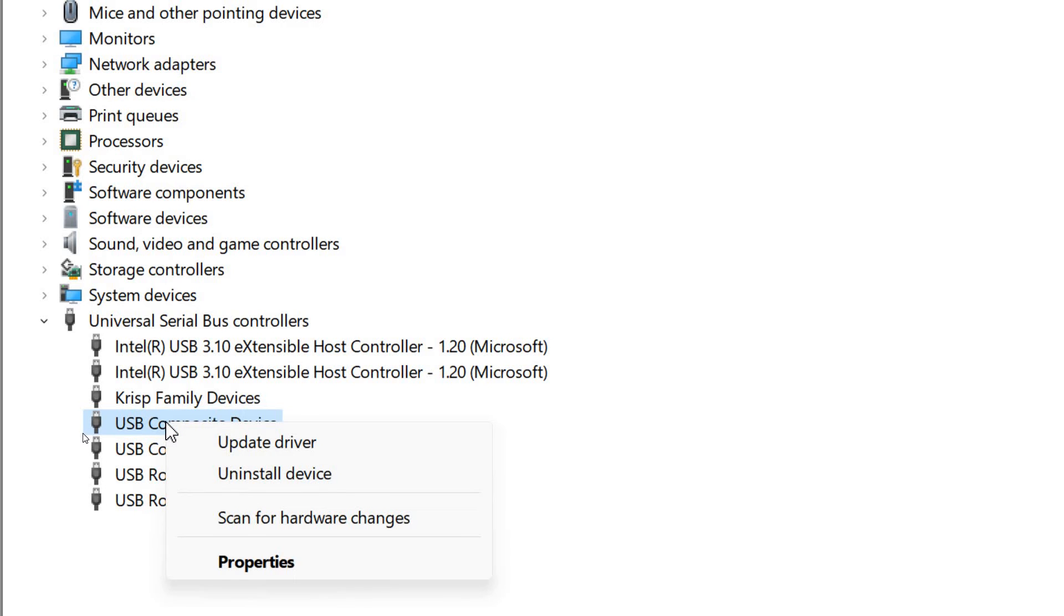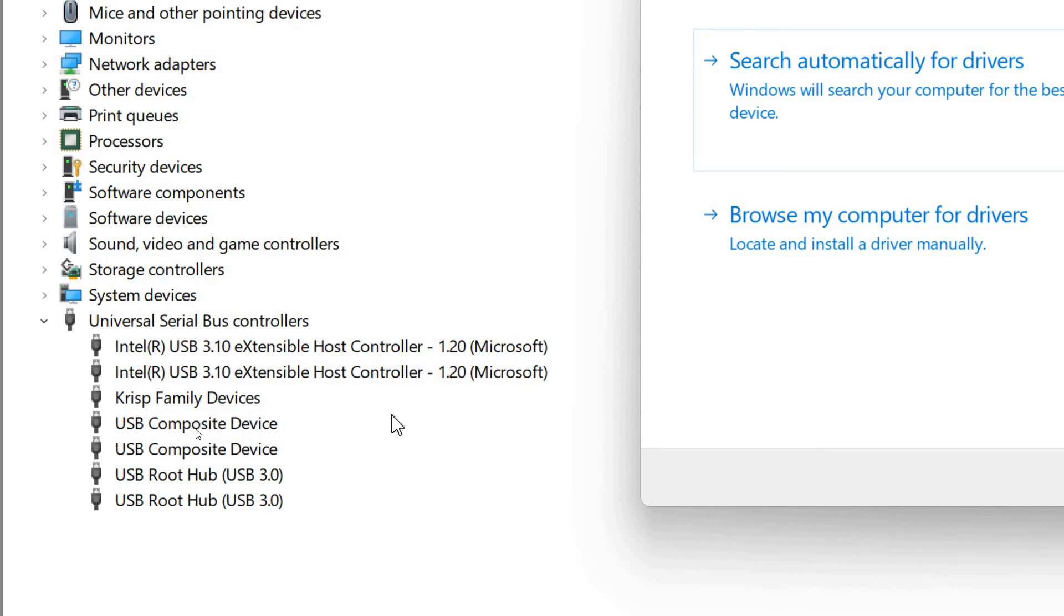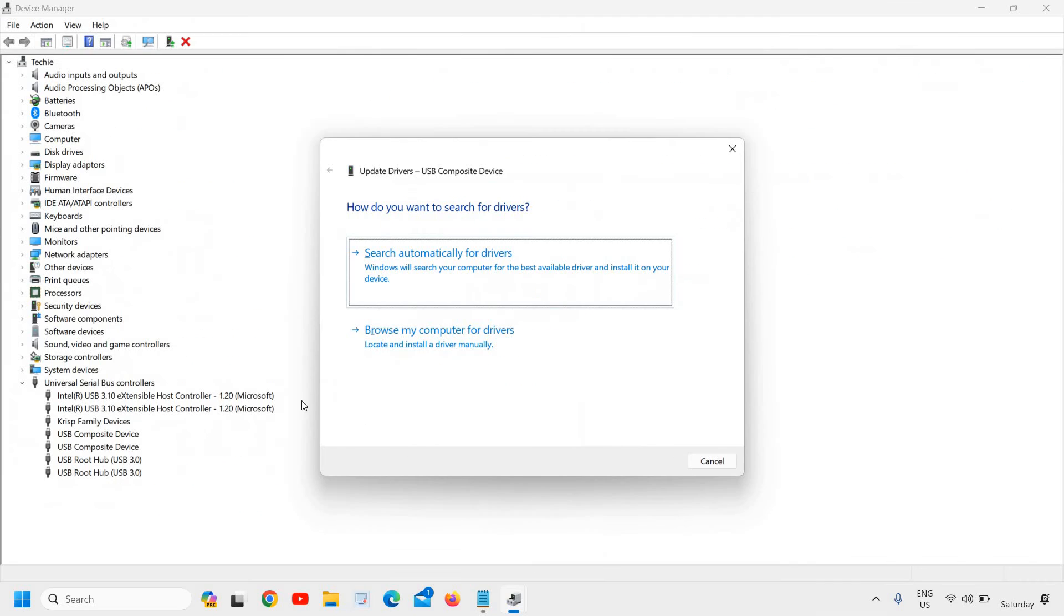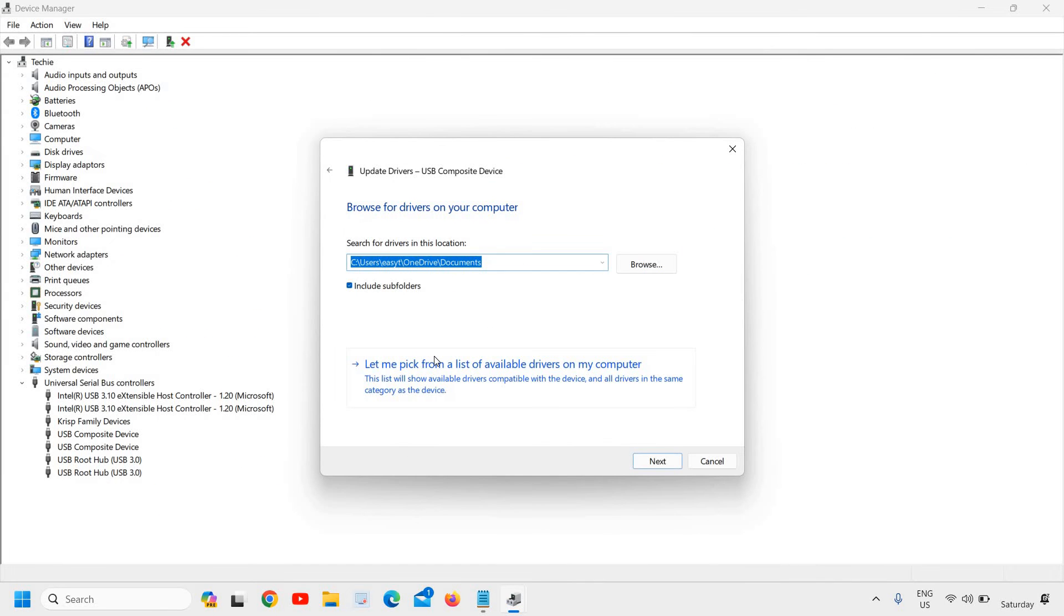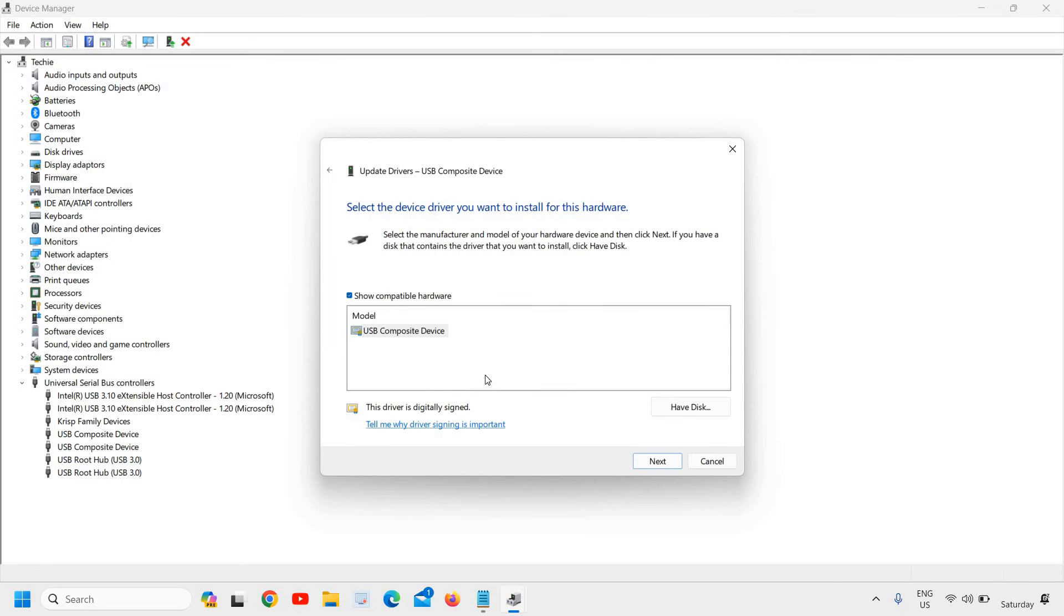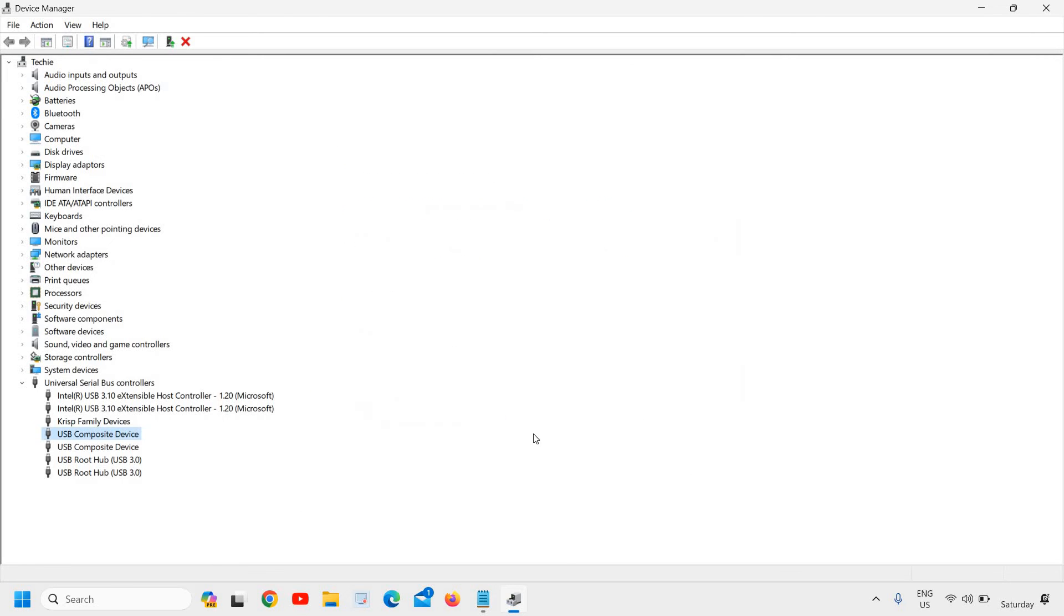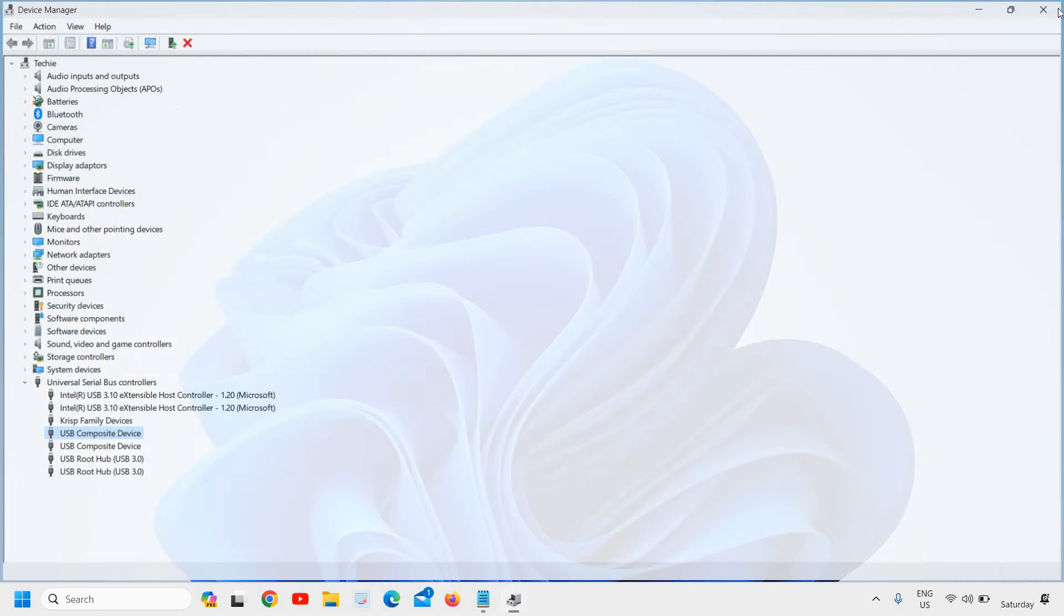Do a right-click on that and click Update Driver. Then select Browse My Computer for Drivers, then Let Me Pick from a List of Available Drivers. From here, select the first option and click Next. See if that works. Restart is a must. Restart the computer and see if that's working.